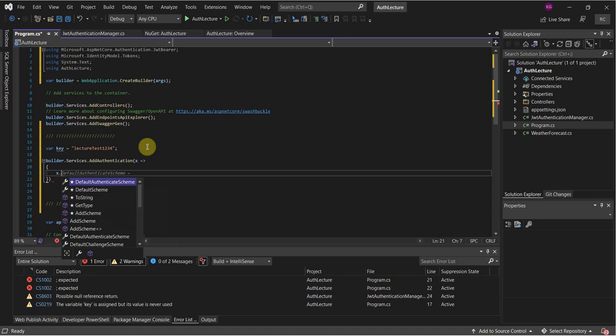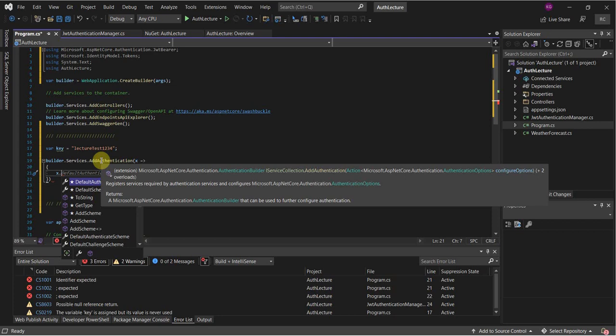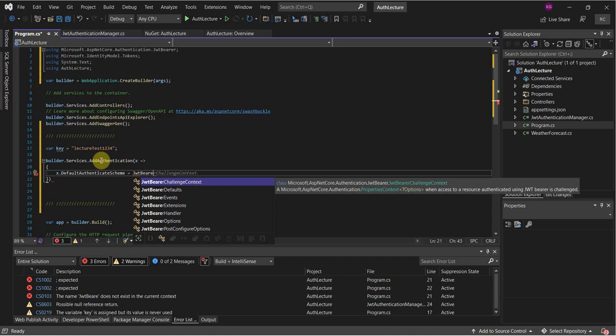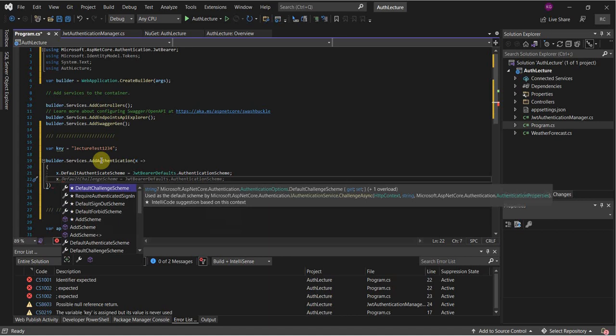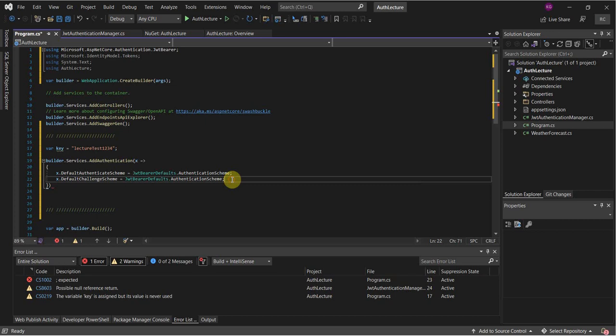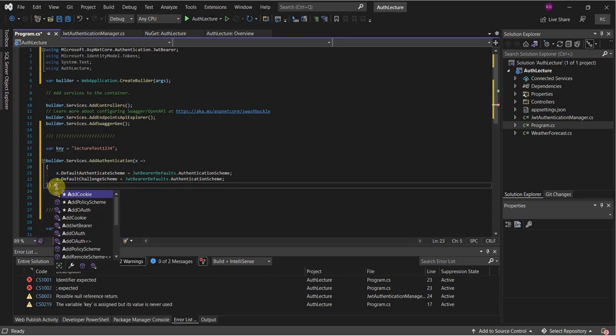Inside the lambda, x.DefaultAuthenticateScheme needs to be defined — it's going to be JwtBearerDefaults — and then the DefaultChallengeScheme is going to be set to the same. After that we need to add AddJwtBearer with another lambda.